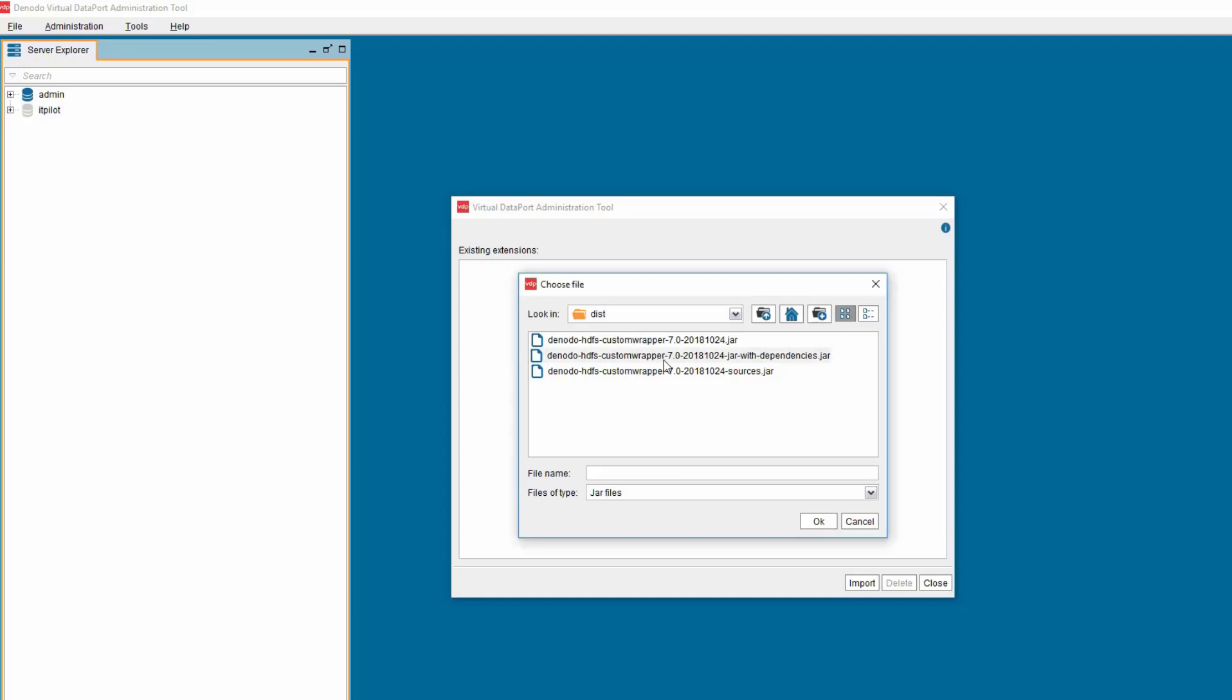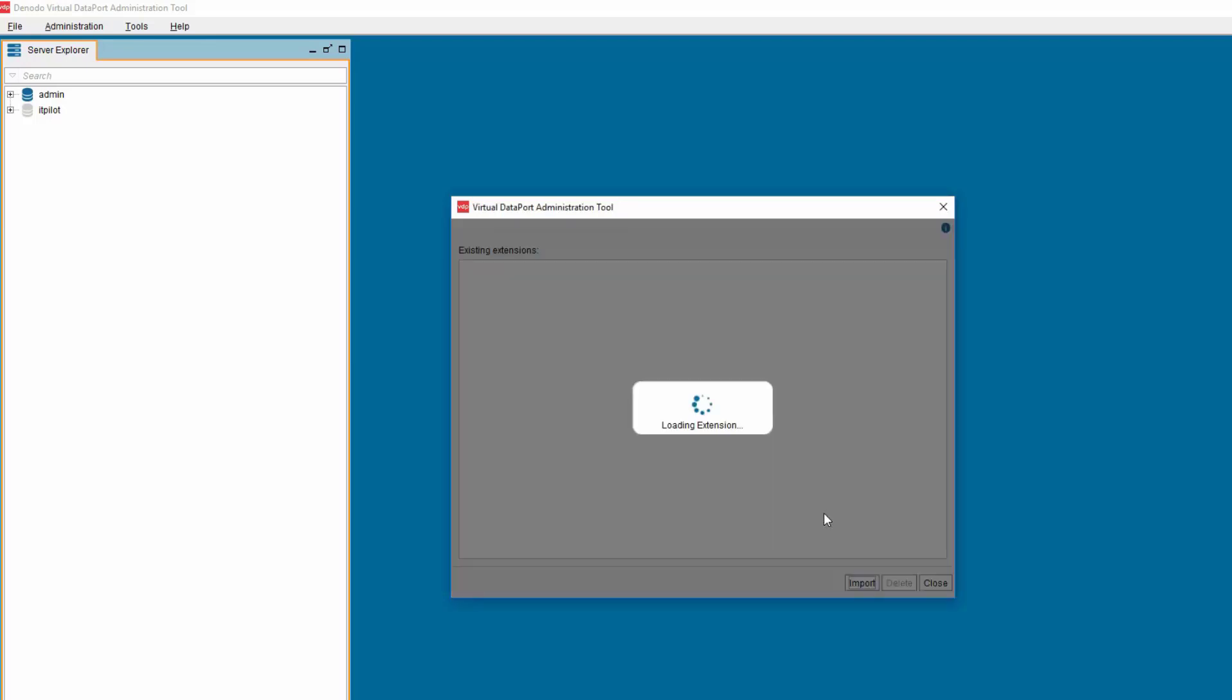Select the jar named Denodo-HDFS-CustomWrapper-7.0-ReleaseDate-Jar-With-Dependencies.jar. Then click OK to import the jar into the Administration tool.